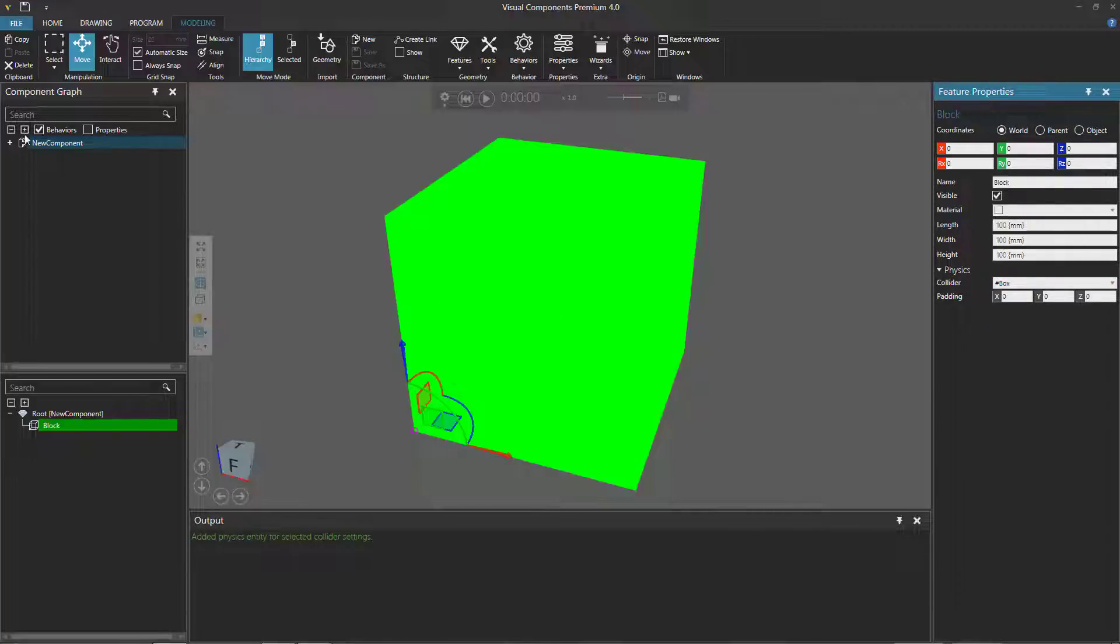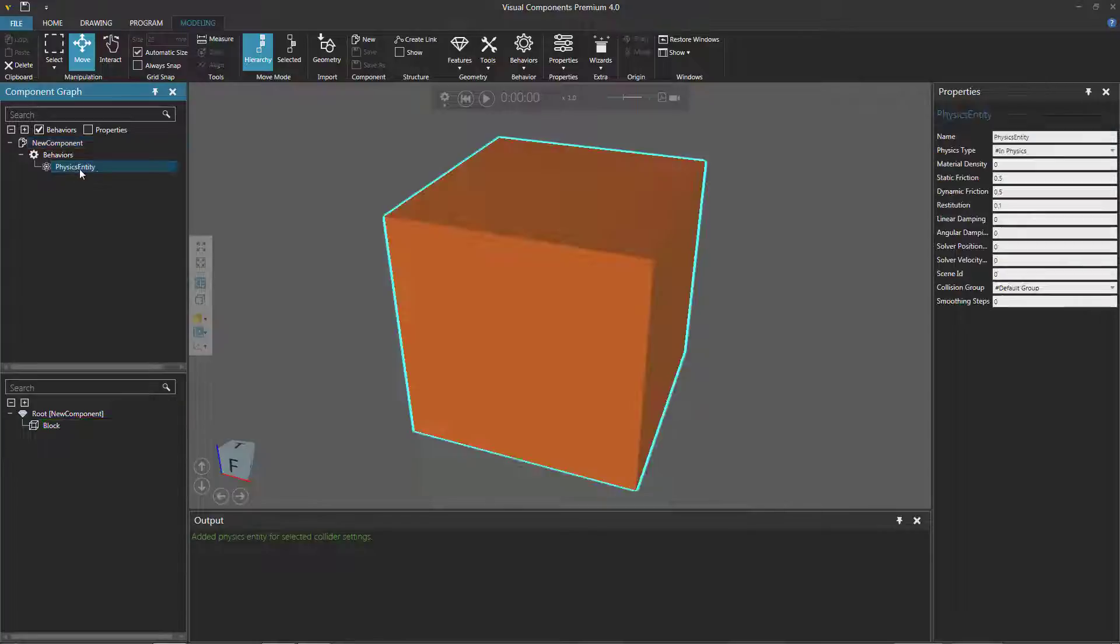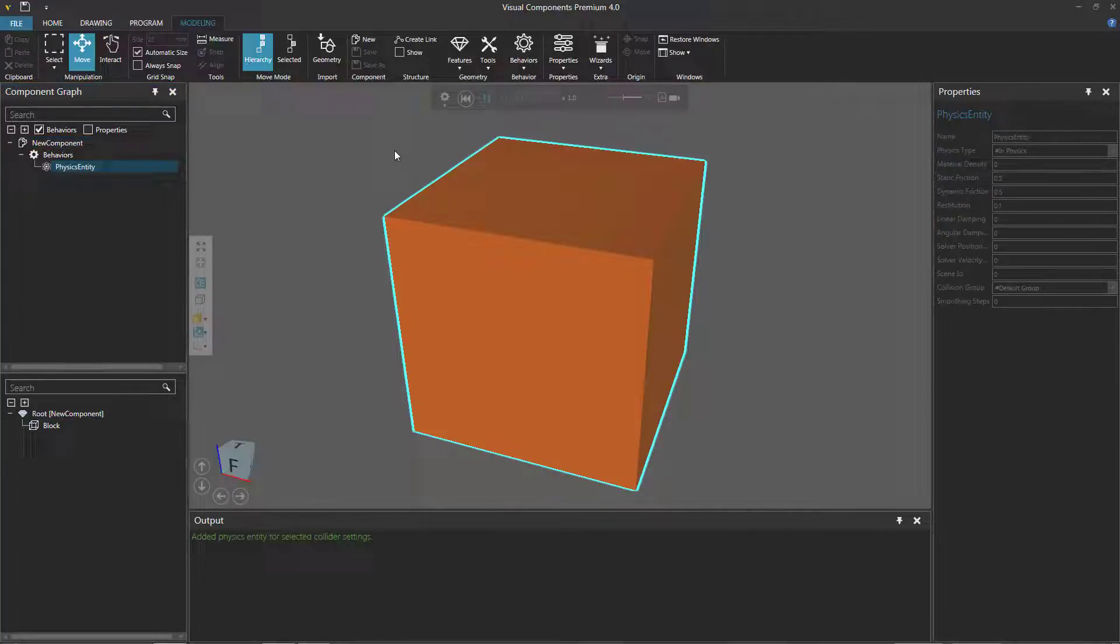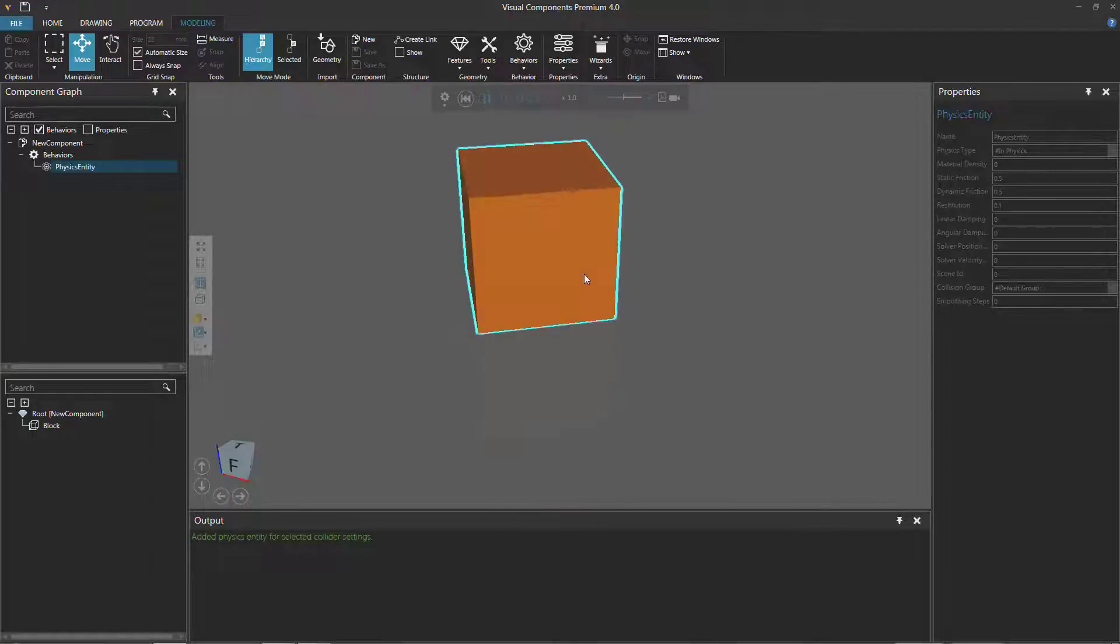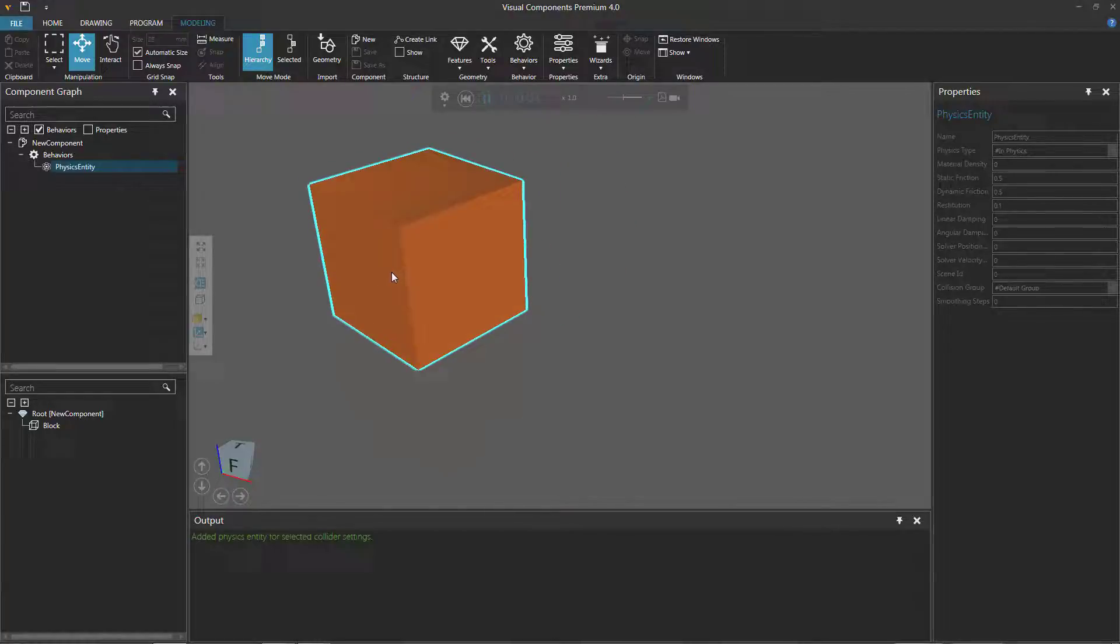Notice in the component graph panel this added a physics entity behavior. If I run the simulation, physics is turned on and with my mouse I can apply a pushing force to this block.